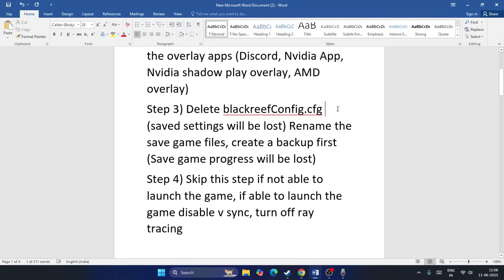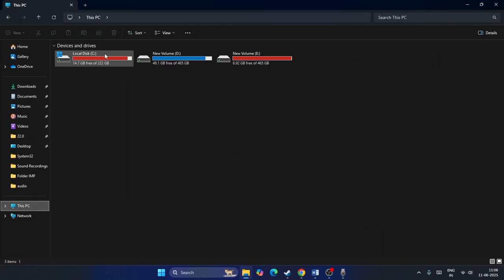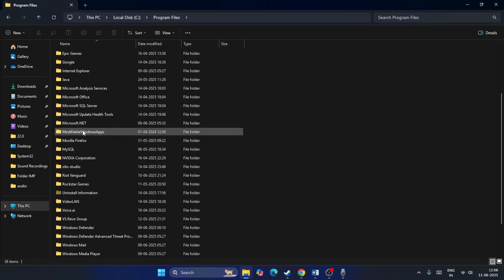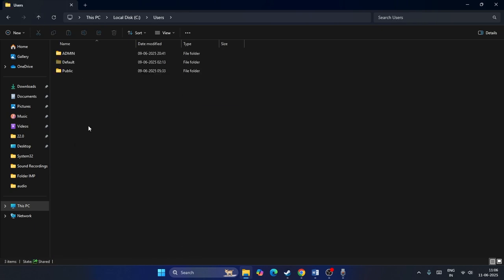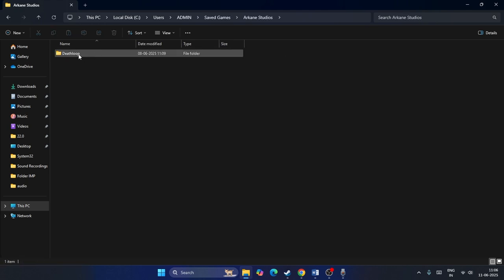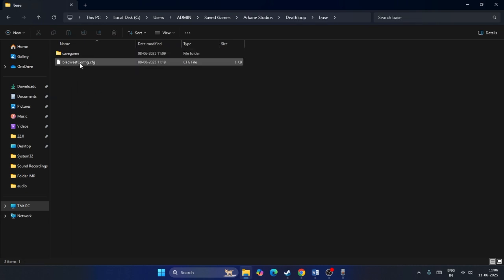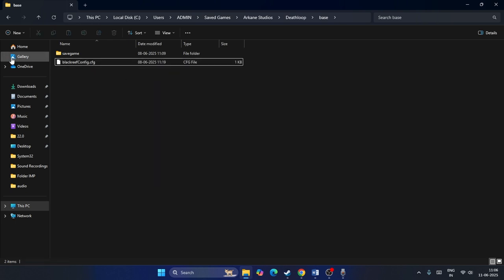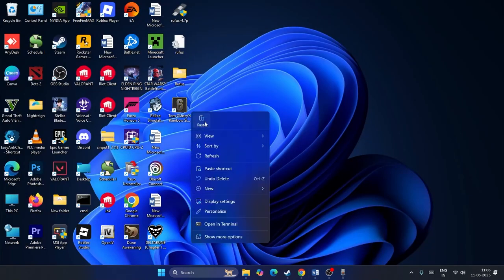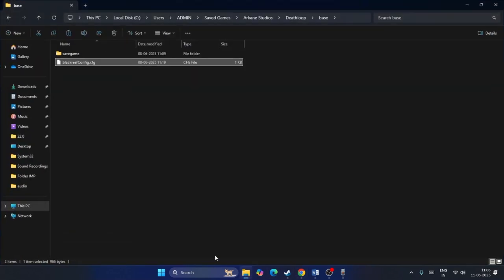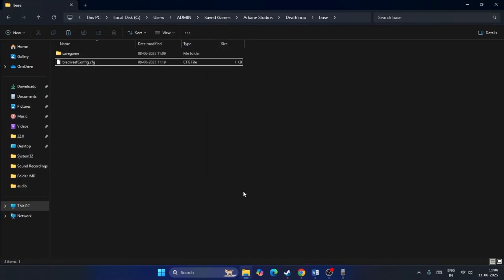The next step is to delete the Blackreef config.cfg file — note that saved settings will be lost. To do this, go to This PC, then Local Disk C, Users, Admin, Saved Games, and find the Deathloop folder. Go into Base and you will see Blackreef config.cfg. Before deleting it, copy the file to your Desktop as a backup, then delete it and check if the issue is resolved.